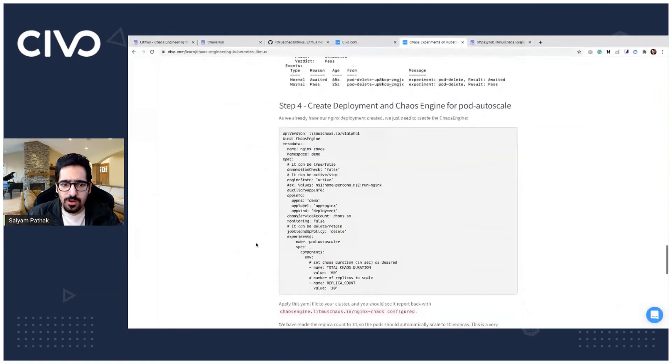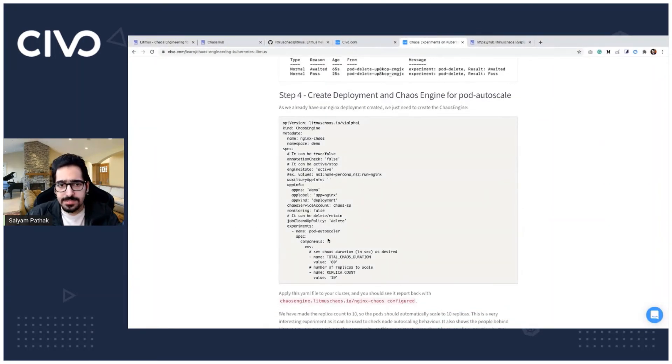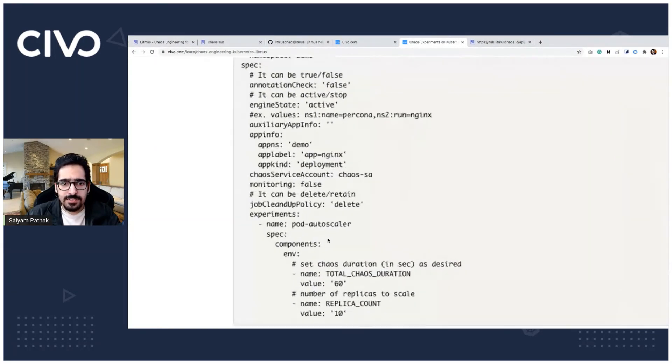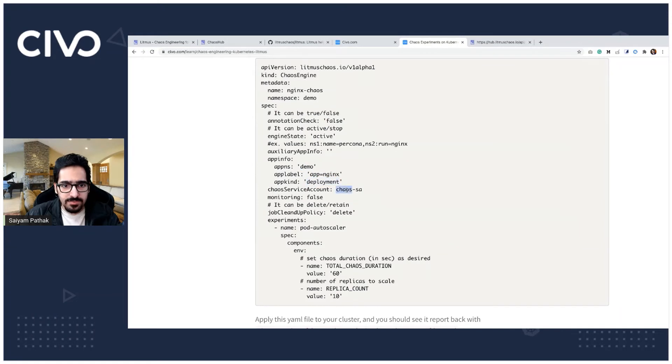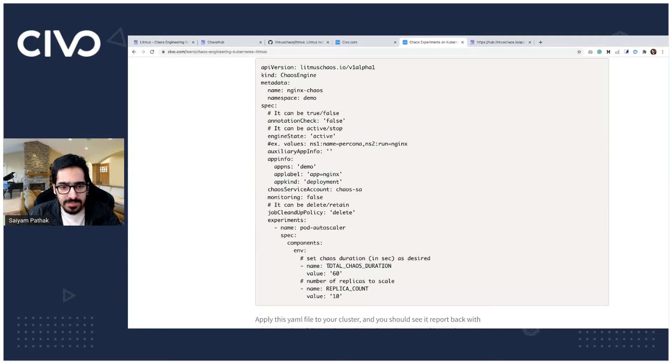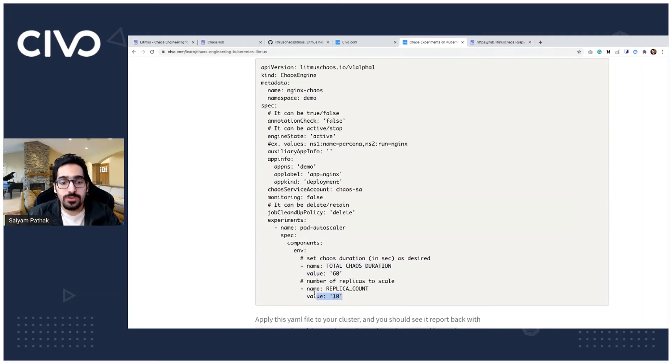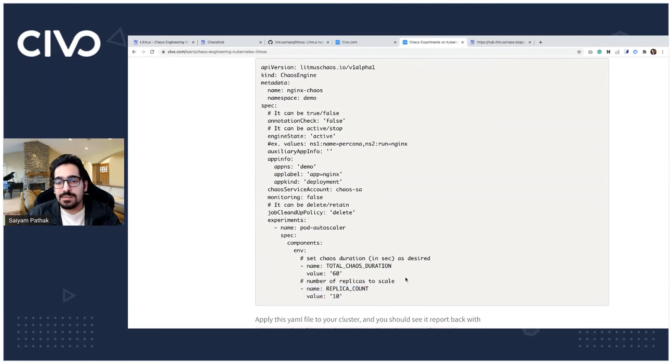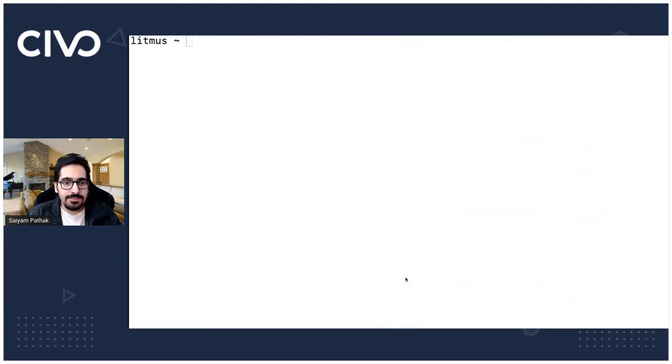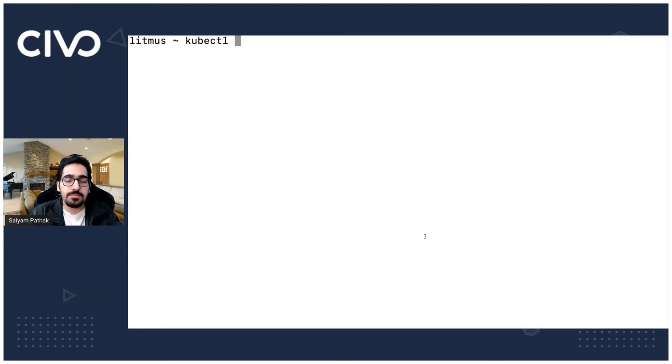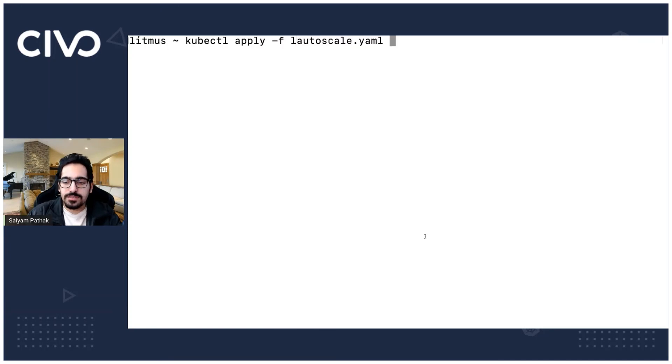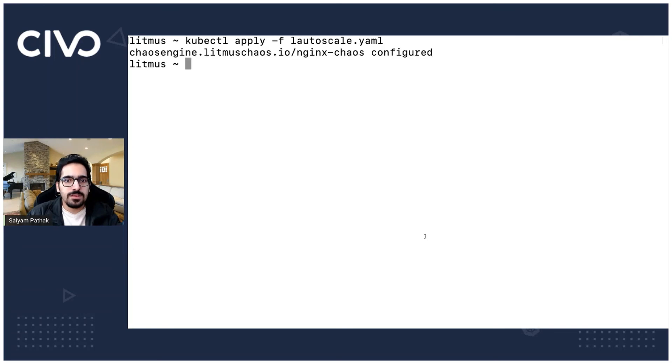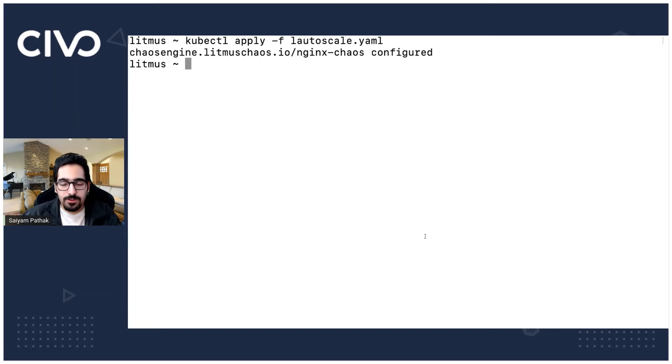Now let's move on to the pod autoscale experiment. It is kind of the similar one. You have demo namespace app nginx deployment as the same service account and you have the experiment pod auto scaler. So we specify the chaos duration and we also specify the replica count. So this is the main value the replica that you want to scale. And let's apply that file. I already have created and I already have that file. Let's create it create or apply hyphen f. This is configured now the autoscaler.